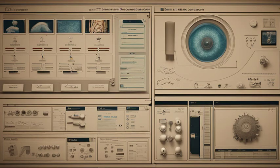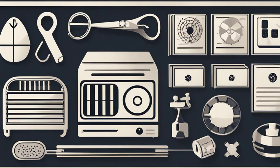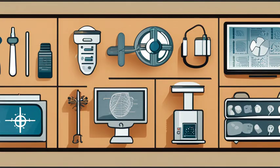Moving on, we have CT scan or computed tomography. This imaging technique uses a series of x-rays taken from different angles to create cross-sectional images of the body. CT scans are great for visualizing organs, blood vessels, and detecting tumors or internal bleeding.